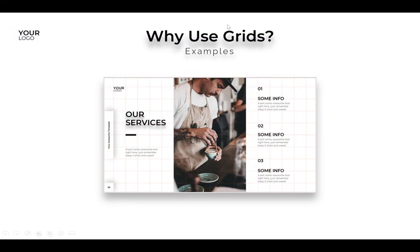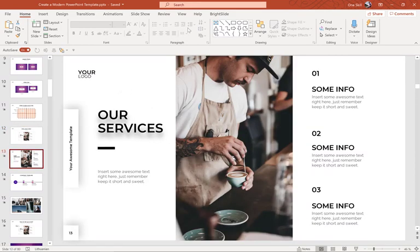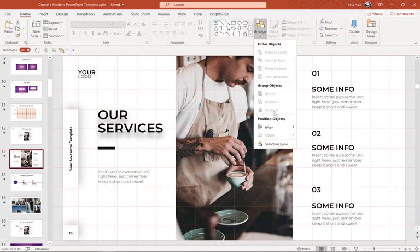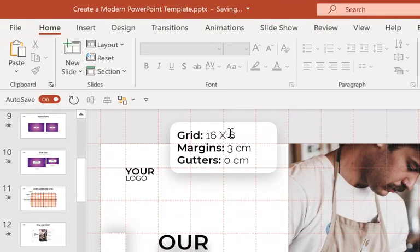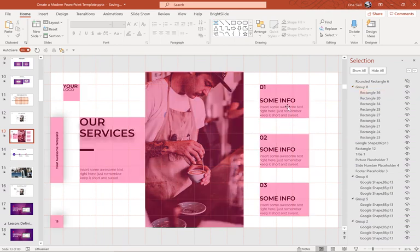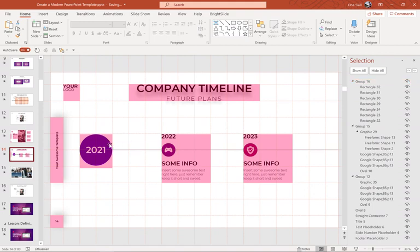Why should we use grids in the first place? Let me show you a couple of examples. I've created some guides in this template — let me go to the Selection Pane to show you some information about this grid. I've created a 16 by 8 grid: 16 columns, 8 rows, a margin of 3 centimeters, and no gutters. As you can see, all of the slide content is nicely positioned on the grid, which really helps us to space out and position everything nicely. On this next slide as well, all of the content is positioned on the grid and everything looks well balanced.